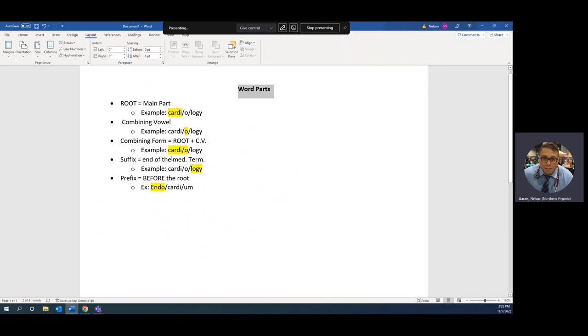What is the root of the word cardiology? Cardi. What is the combining vowel? O. What is the combining form? Cardi/o. What is the suffix or the end of the medical terminology? Logy. Any part before the root is known as a prefix.